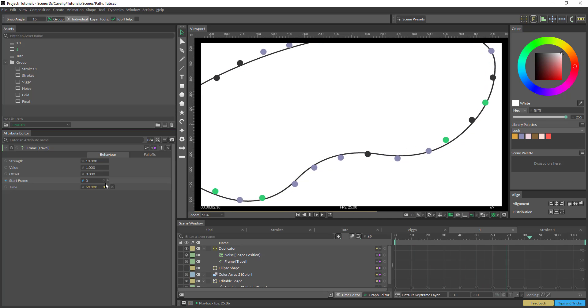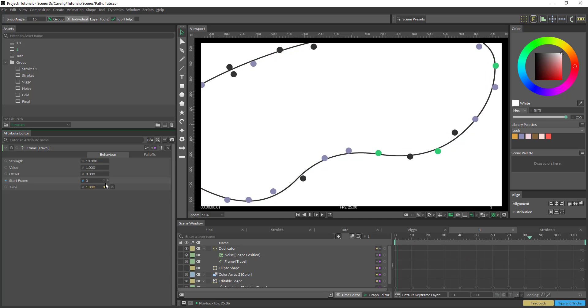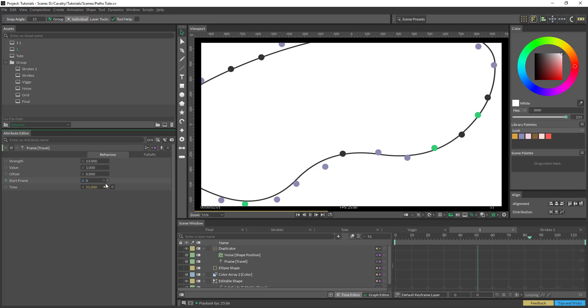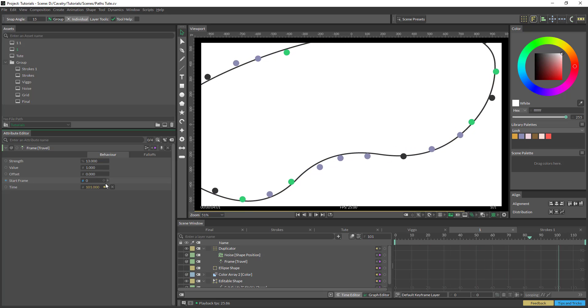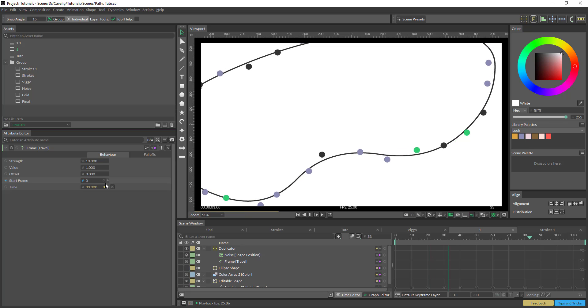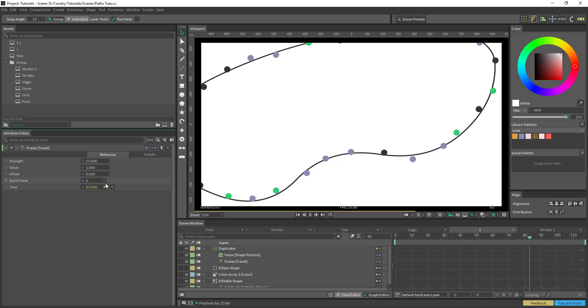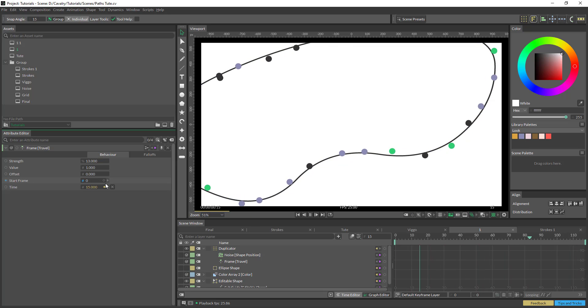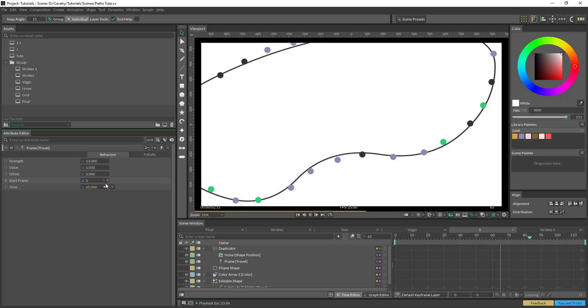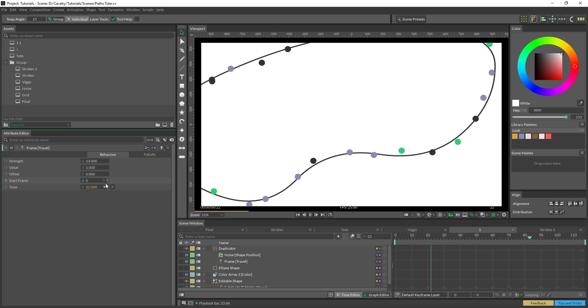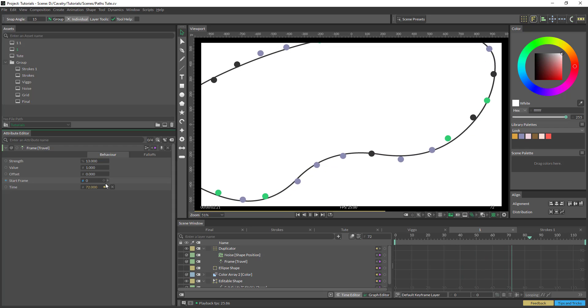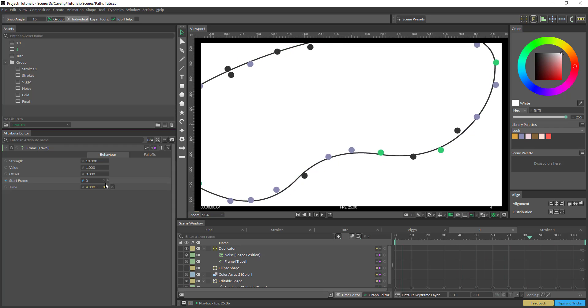Hopefully a couple of those techniques give you a few ideas and a bit of a starting point as to what you can do with paths and strokes. So yeah, as with everything in Cavalry, have a bit of play, have a bit of an experiment. And if you want to keep on seeing more tutorials, like, subscribe, comment below. And I'll up my game a bit. See how we go. Thanks for watching.